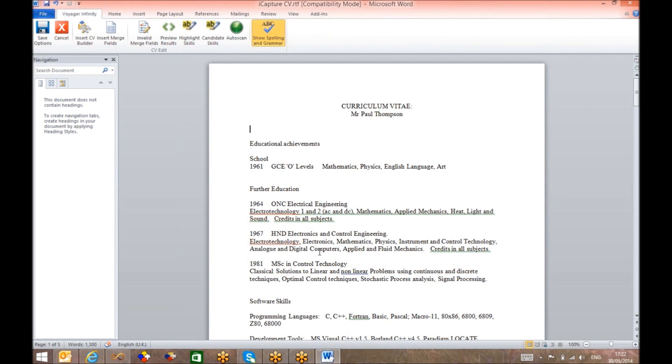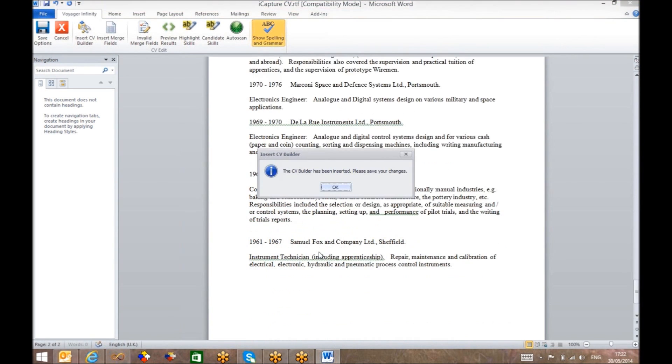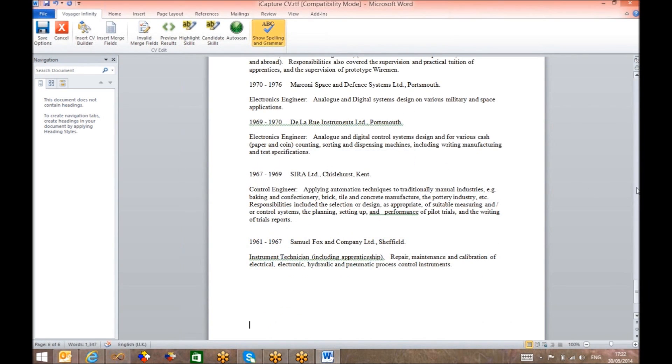It's at this point that Voyager will format the document into your chosen template, adding headers, footers, skills, competencies, and contact details.